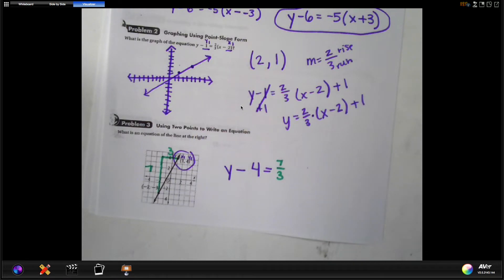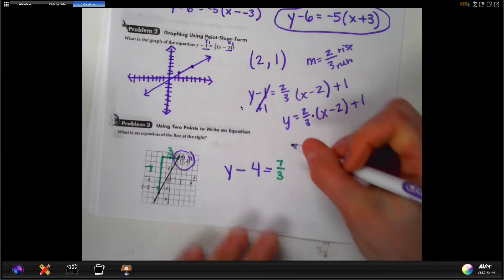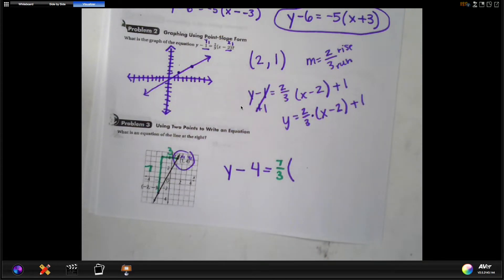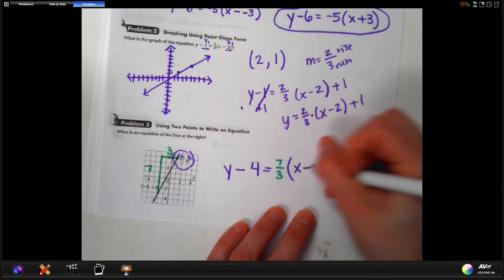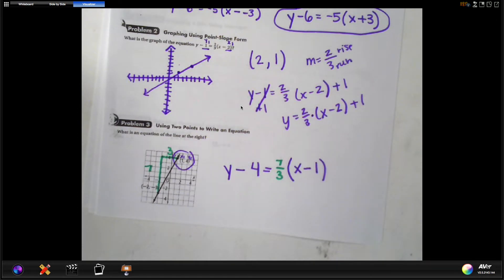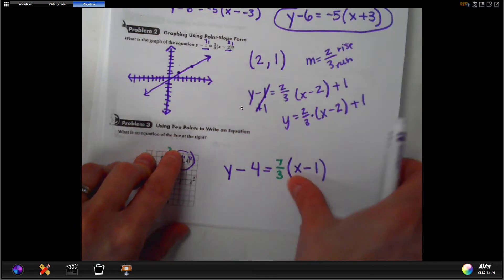Seven over three is an improper fraction but it can't be reduced, so that's the best way to write it. Then in parentheses: x minus one. After you've learned slope-intercept form, point-slope actually seems easier. That's the last example on this side.